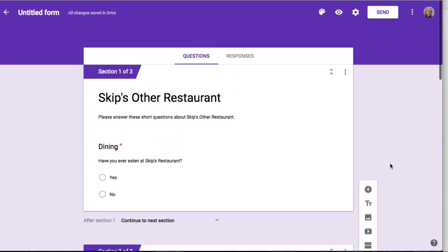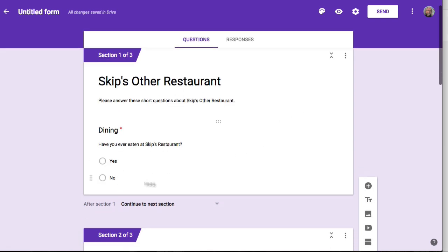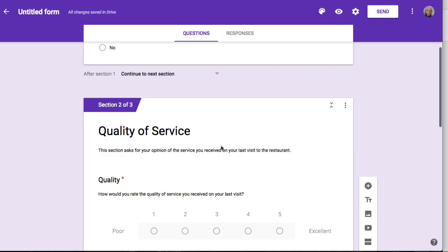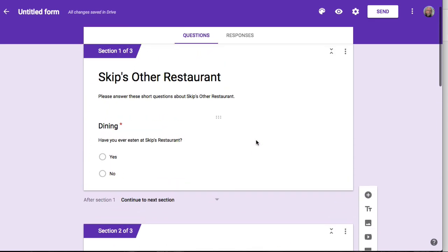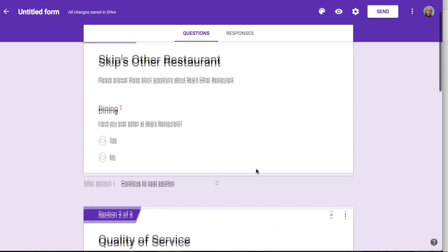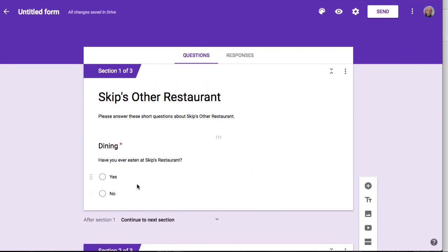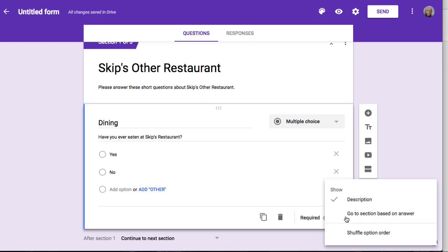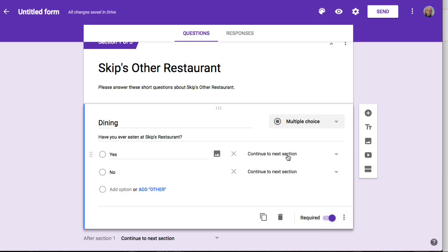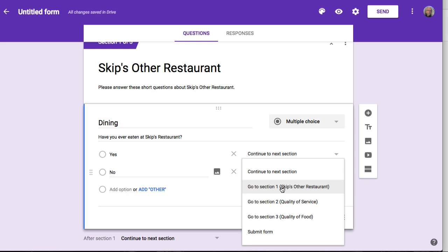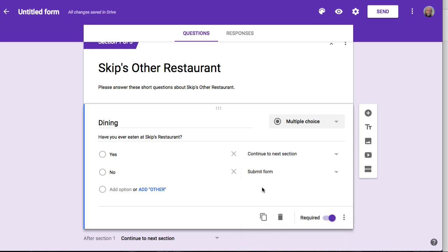Here's the logic: have you ever eaten here, yes or no? If yes, I simply want them to continue the form. If no, I just want them to submit the form — they don't need to see the other questions because they've never eaten here. So we go back to the first section and choose to go to a section based on the answer. If they say yes, they simply continue to the next section. If they say no, I'm going to ask them to submit the form because I have no other questions to ask them.